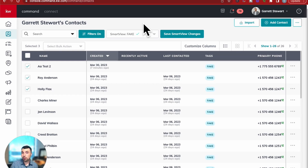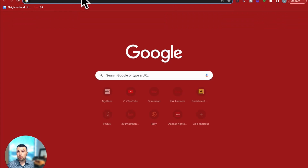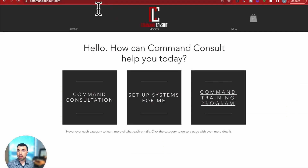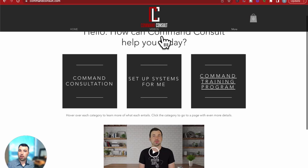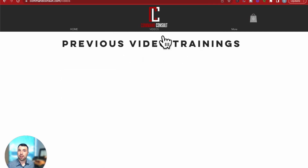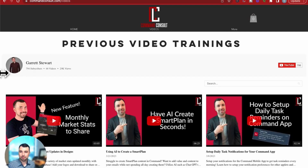I hope this is helpful for you. If you have any questions about Command or want to see my other videos on Command training, you can go to my website at commandconsult.com and click on the video tab to see all my other videos there. Thank you so much for watching, and I'll see you next time.